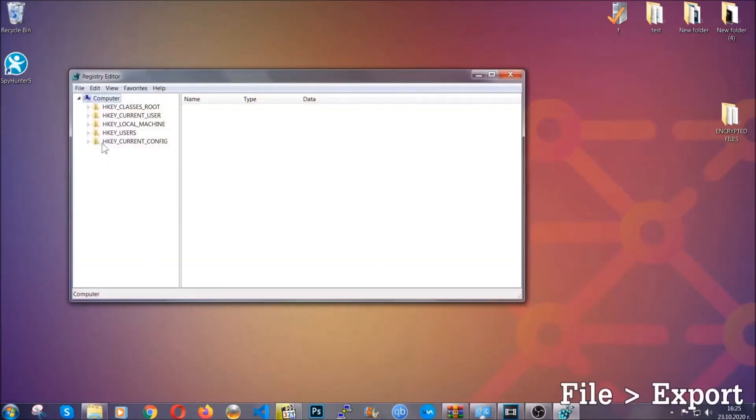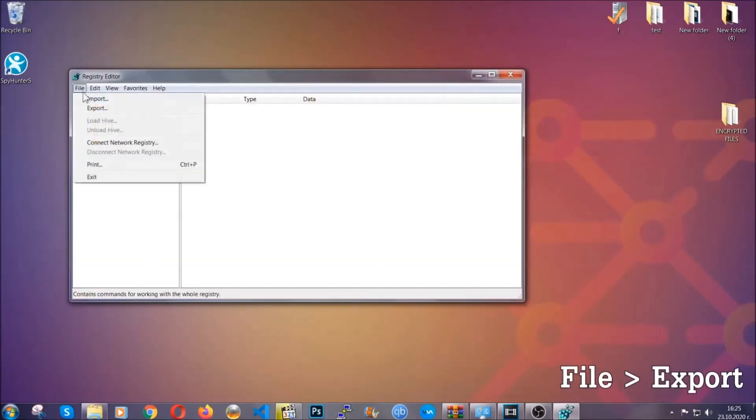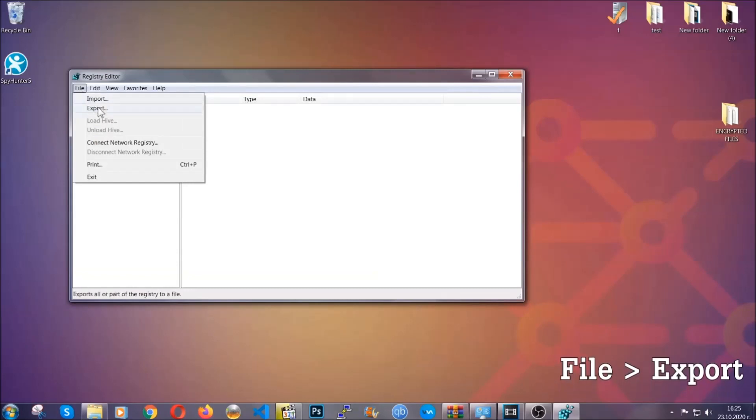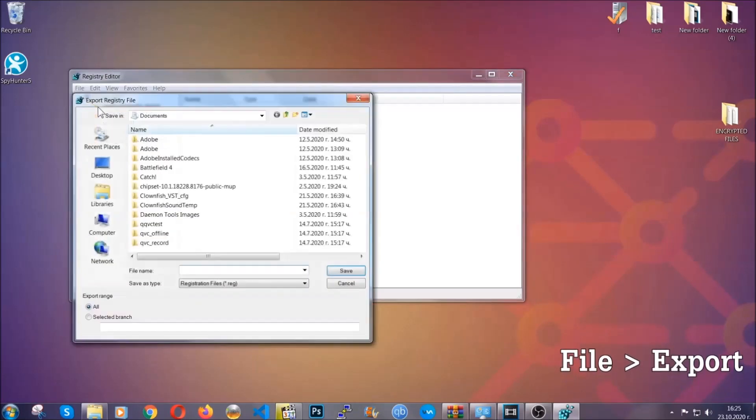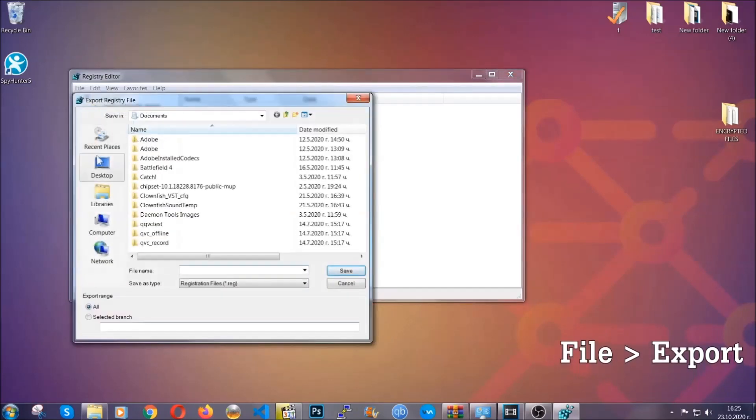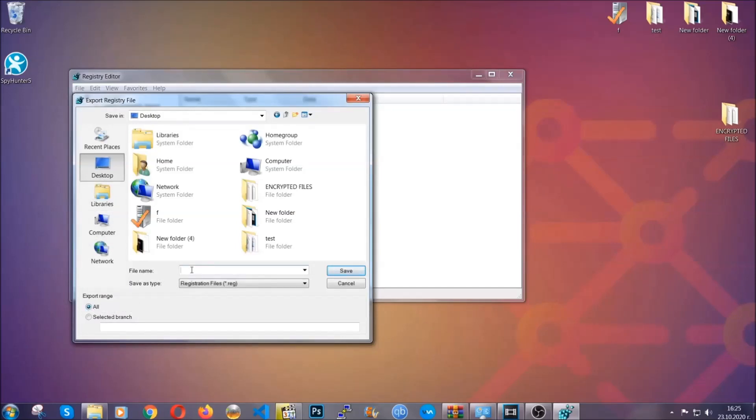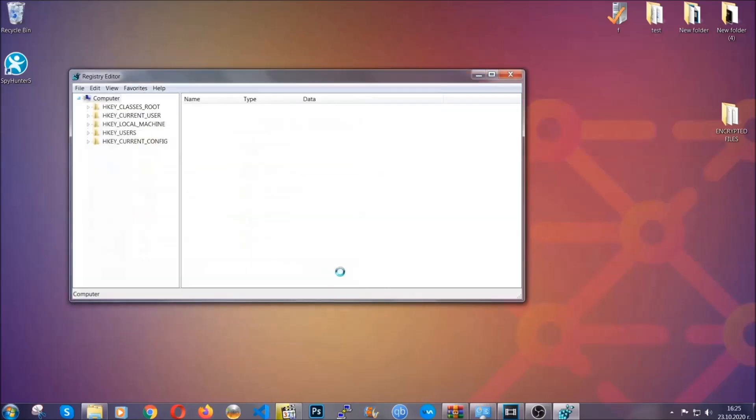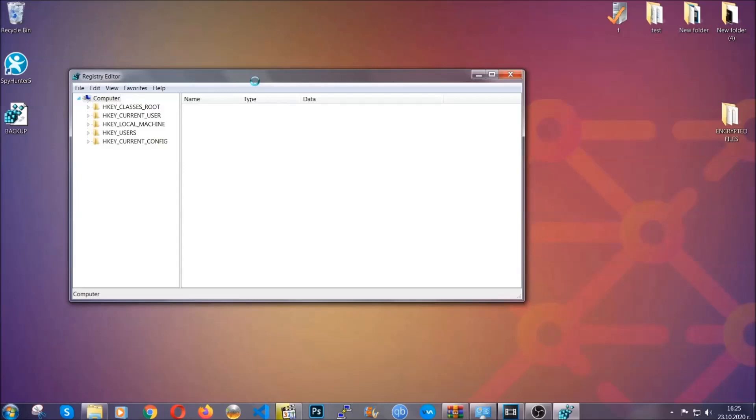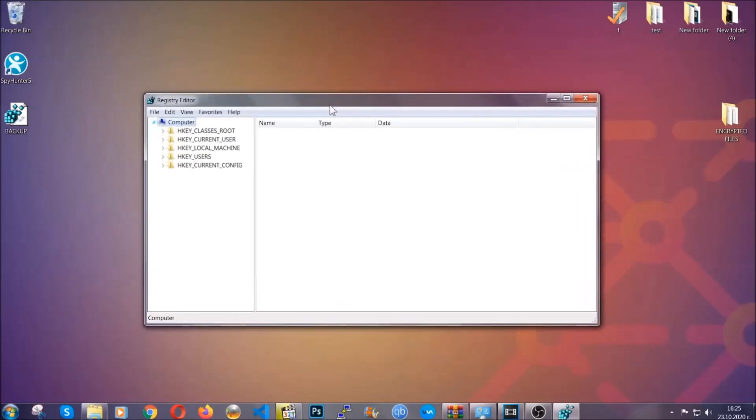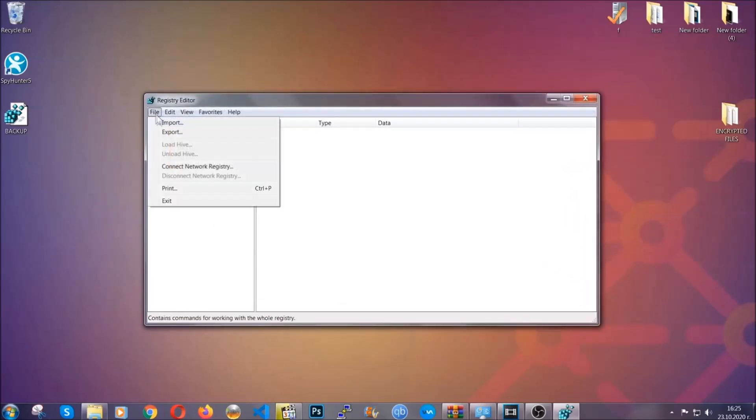First we're gonna back up the registry by clicking on file and export. And then you're gonna save it somewhere easy to find. On export range click all and type the file name to be as easy as you can remember. So click on save and now you have set up a backup for your registry. So if something messes up you can always get your registry back to the old good configuration by clicking on file and then import and selecting this backup file.